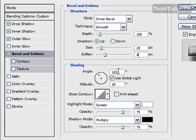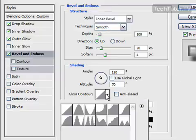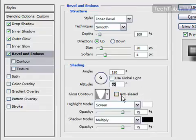100% angle. Turn off global light. We're going to increase the altitude to 70%. We are going to choose here this setting. The inverted cone. Turn on this option.